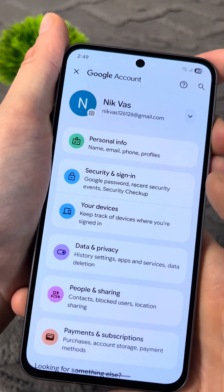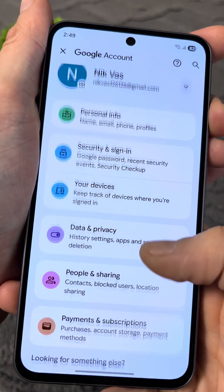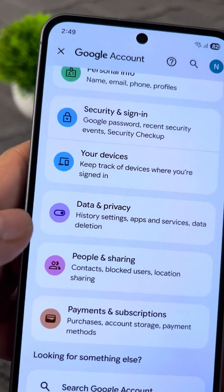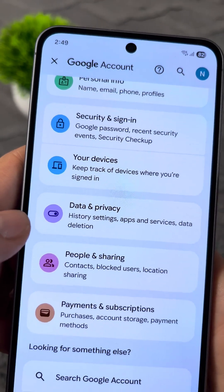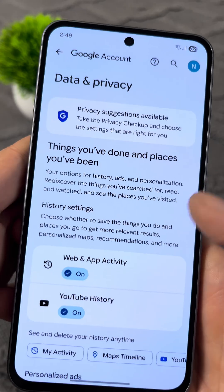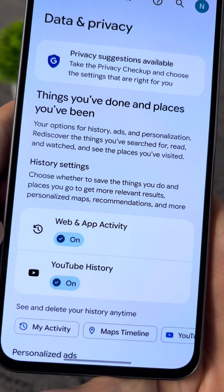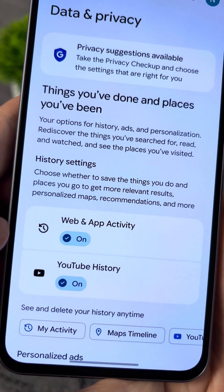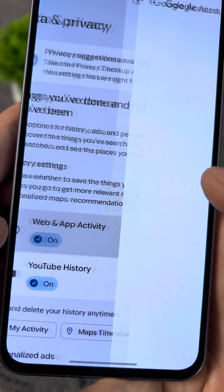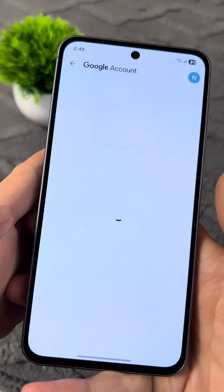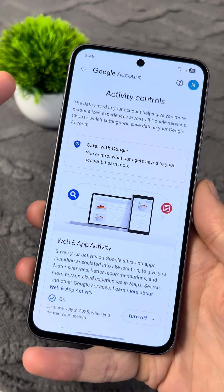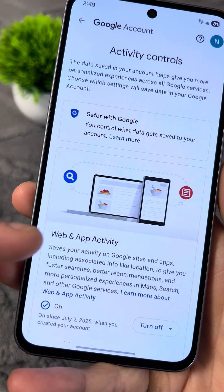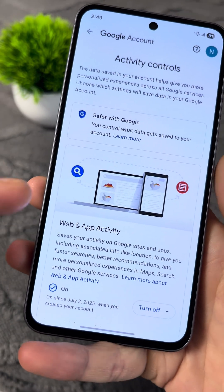You'll end up in these settings. Then you need to go to the section called Data and Privacy. Here, tap on Web and Activity. This setting tracks everything you do on the Internet and in apps.